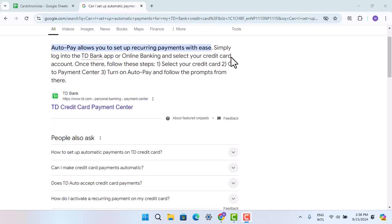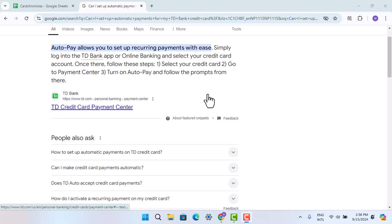You just have to follow the simple steps. Auto payment allows you to set up recurring payments with ease. Simply log into your TD Bank app or use online banking and select your credit card that you want to pay from.